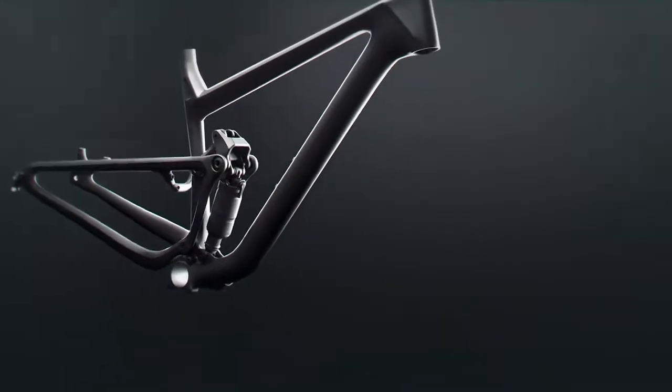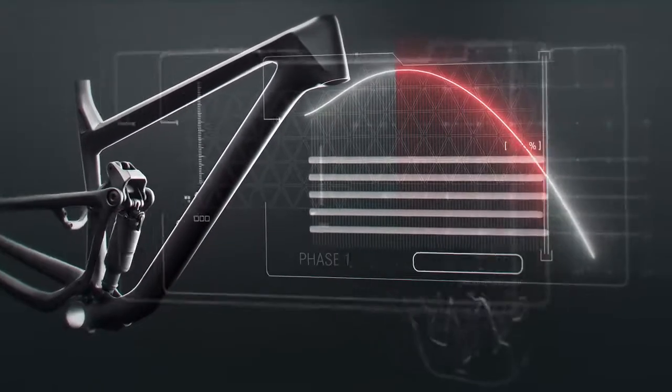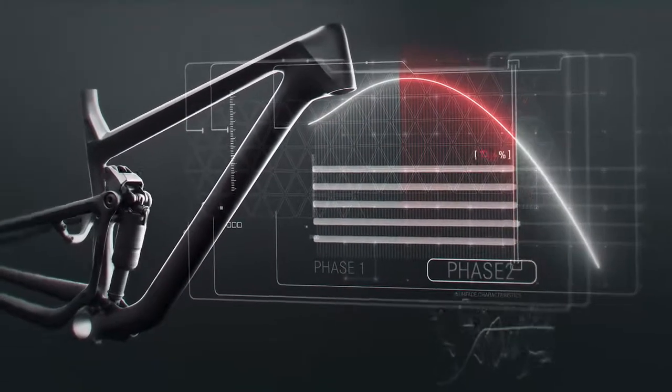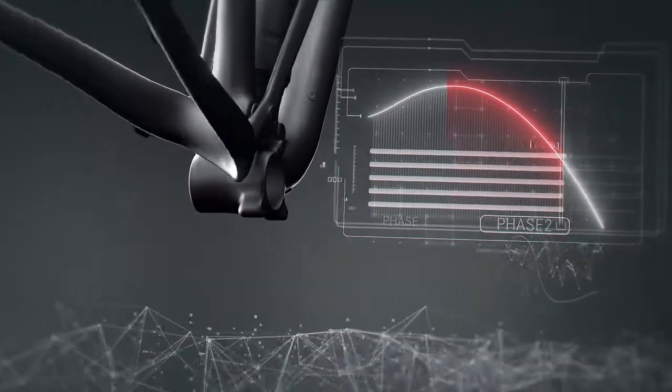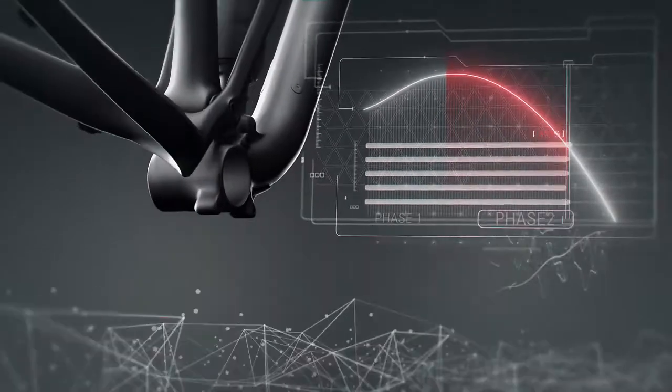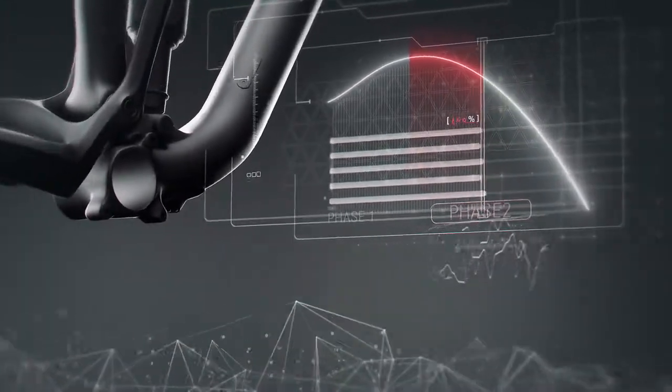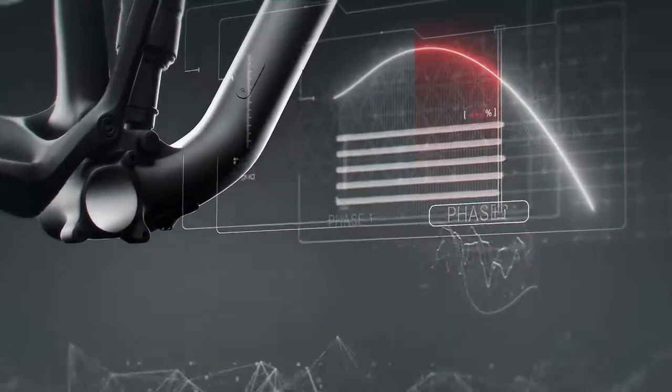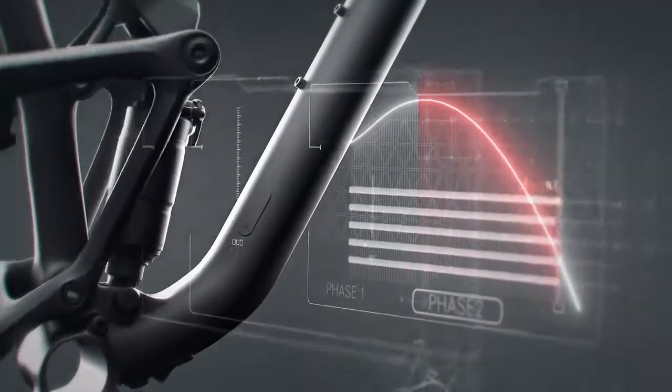The second phase of the travel offers fine-tuned progression for both plushness and feedback while still ensuring enough bottom-out resistance, so the rider is always in control of the bike.